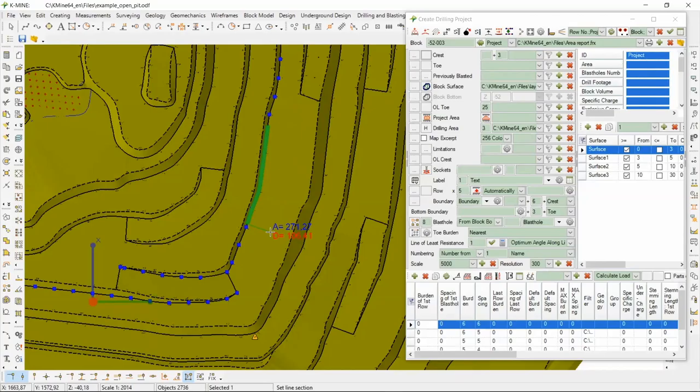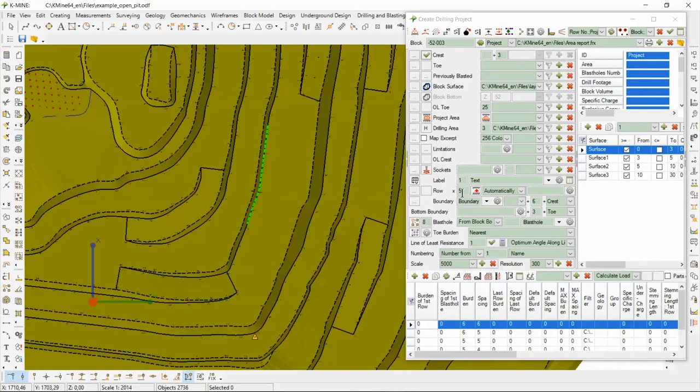It can be burden of first rows, spacing of first row, burden of spacing for last rows, and many many other technical parameters. Click the build rows command.